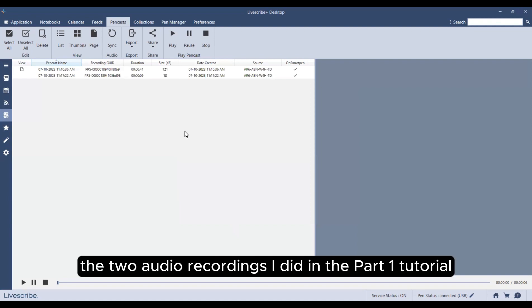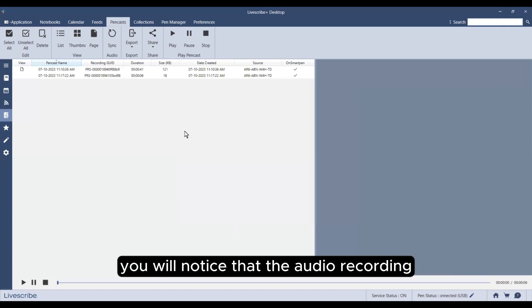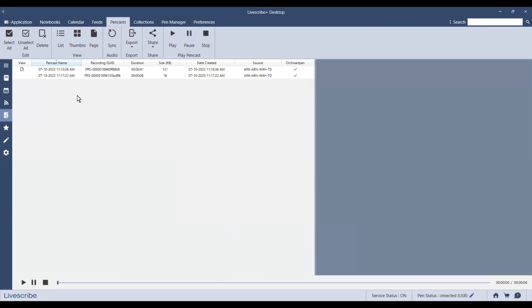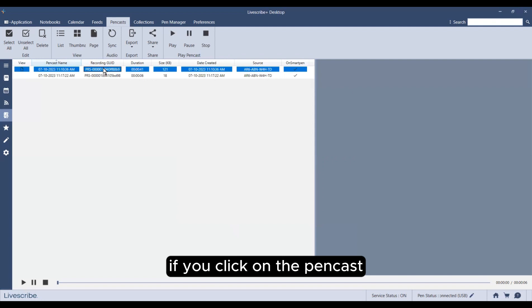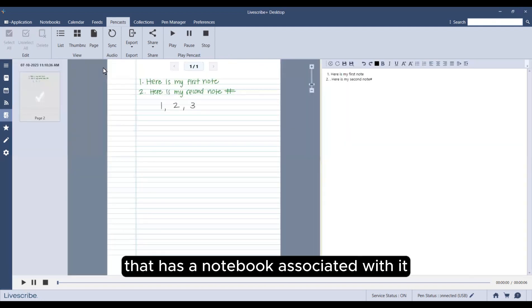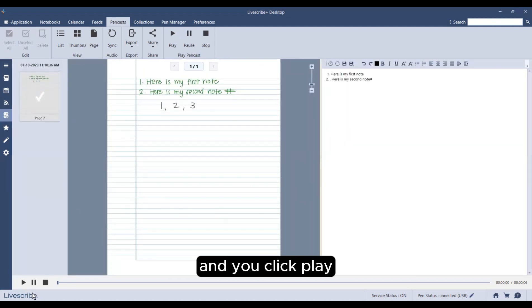Here you will see the two audio recordings I did in the part one tutorial. You will notice that the audio recording associated with the notebook has a paper icon. If you click on the pencast that has a notebook associated with it and you click play...